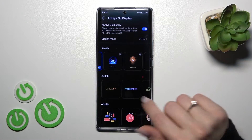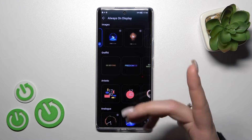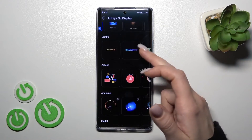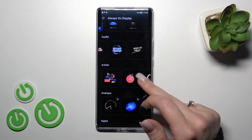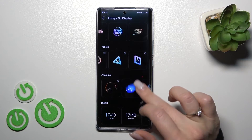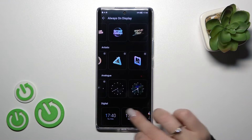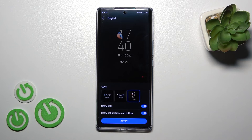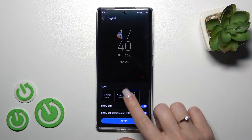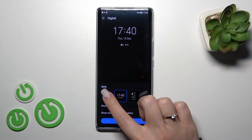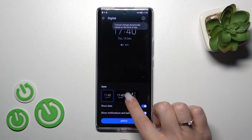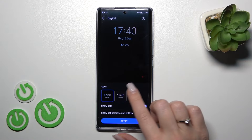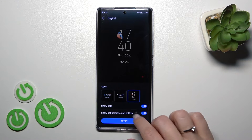Let's go back. We can also see here a couple of different styles: the graffiti, the artistic, analog clock, and digital clocks. For example, let's use this one here. In the same way, we can change the style of this theme — the clock style.